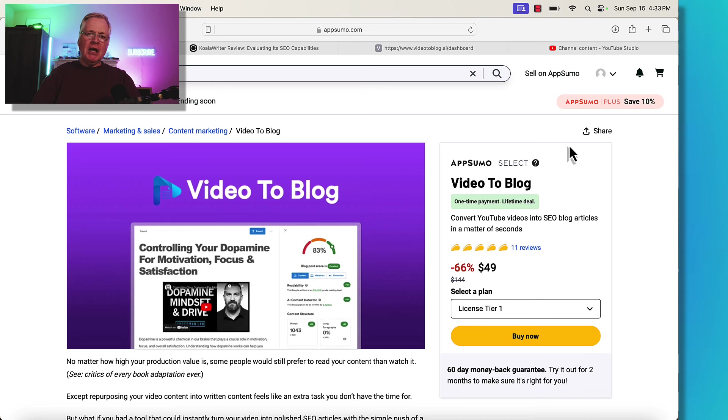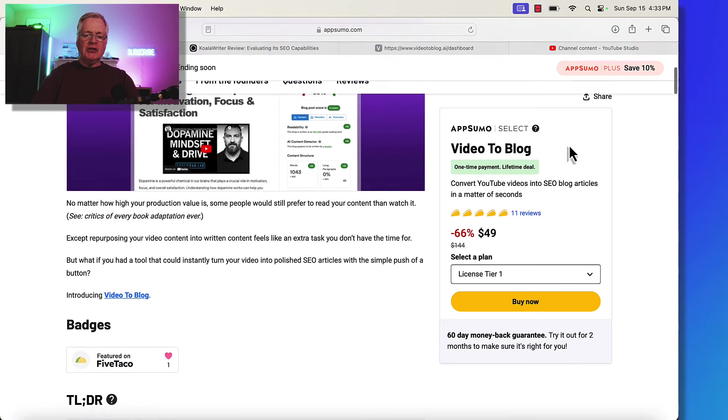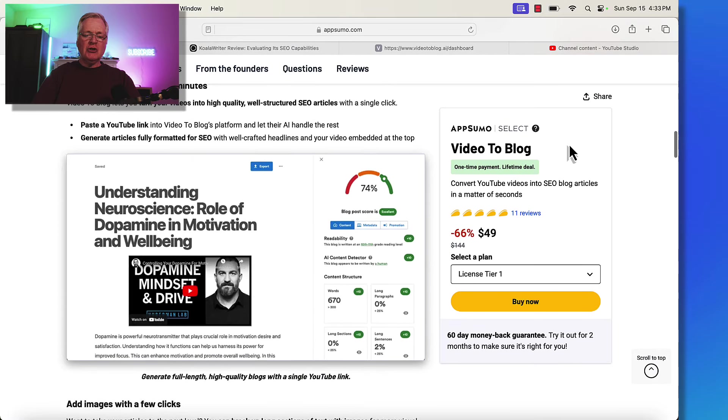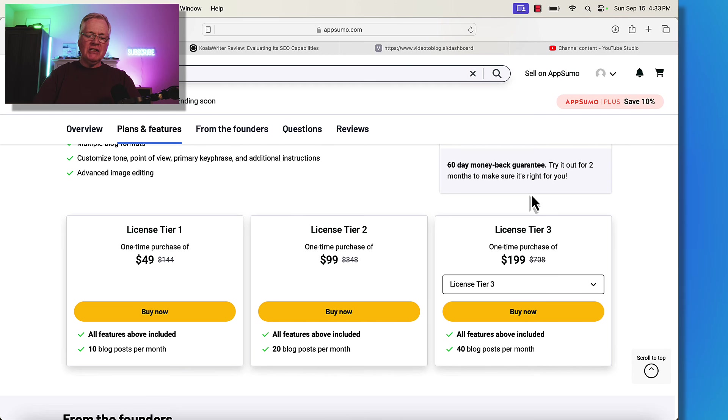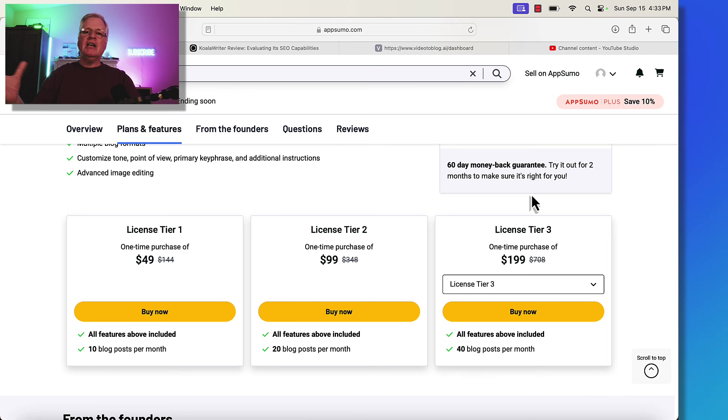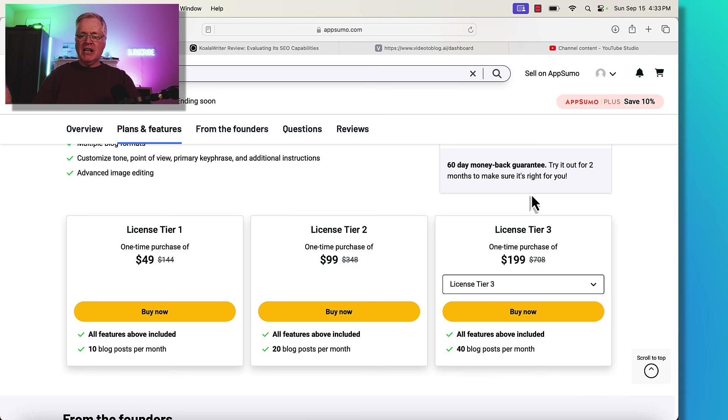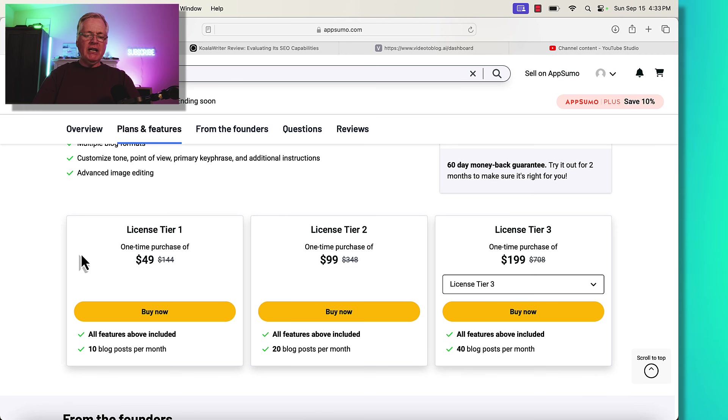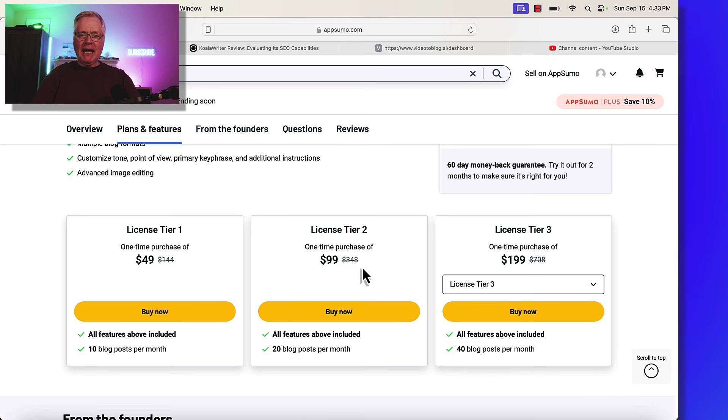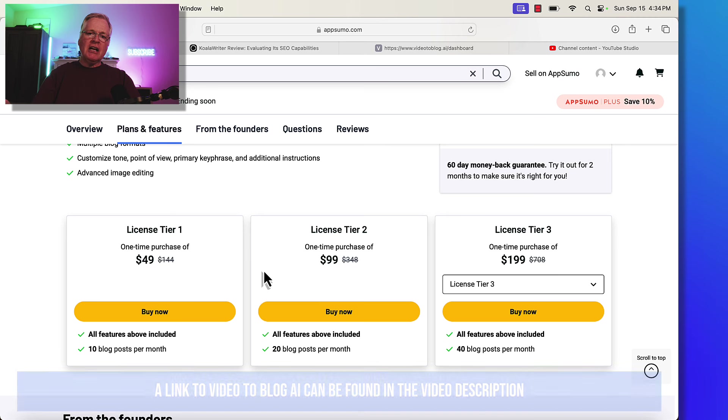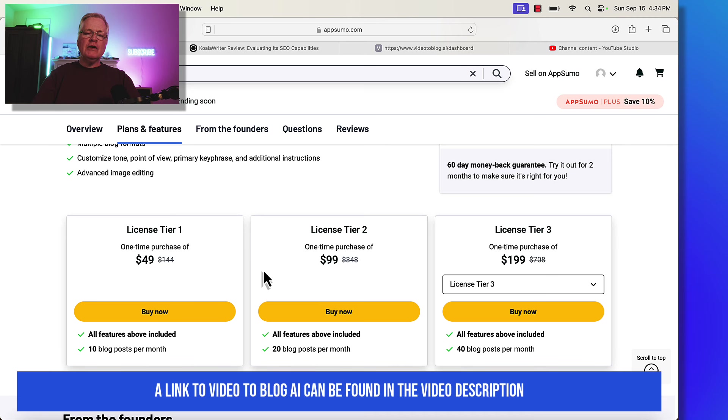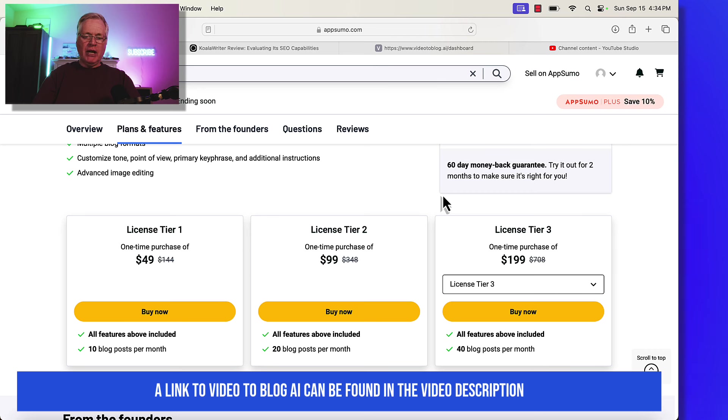So Video to Blog is a lifetime deal piece of software. It's currently on AppSumo. Just briefly, I'll show you the pricing. The pricing is very simple, license tier one, you get 10 blog posts per month, meaning you can take 10 of your YouTube videos and convert them to blogs. License tier two gives you 20 blogs per month at $99. License tier three at $199 gives you 40 blogs per month. So I think most people will be right in here at the $49 or $99 plan.